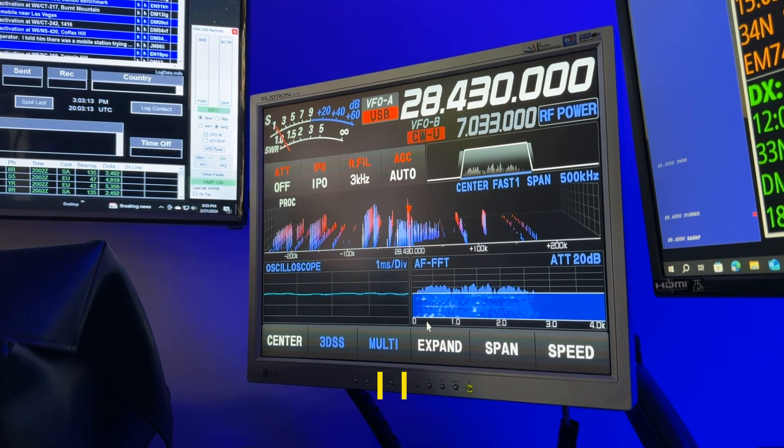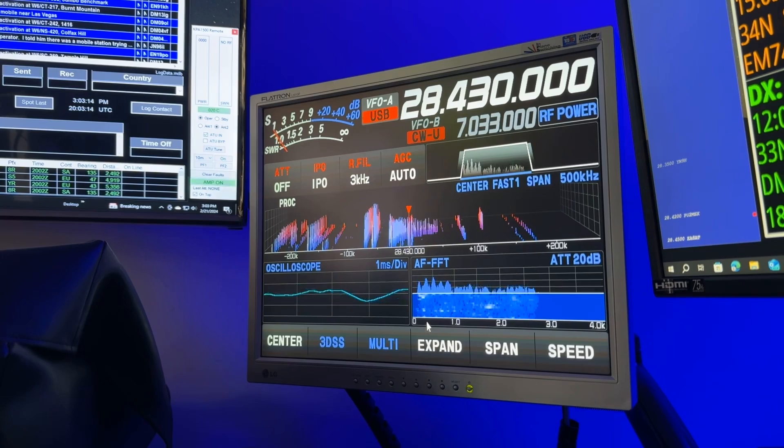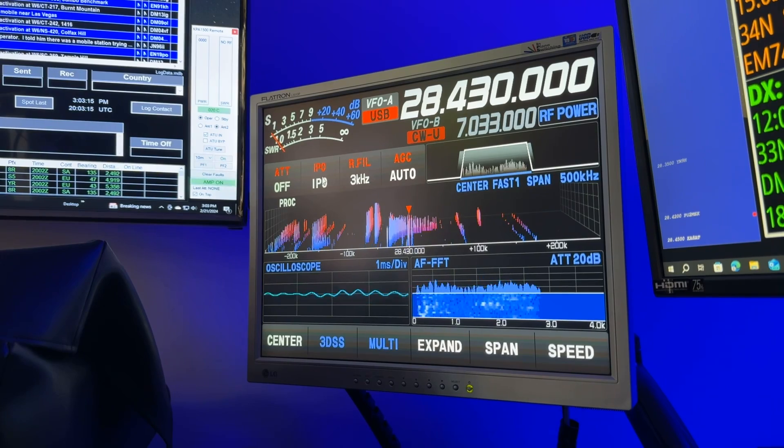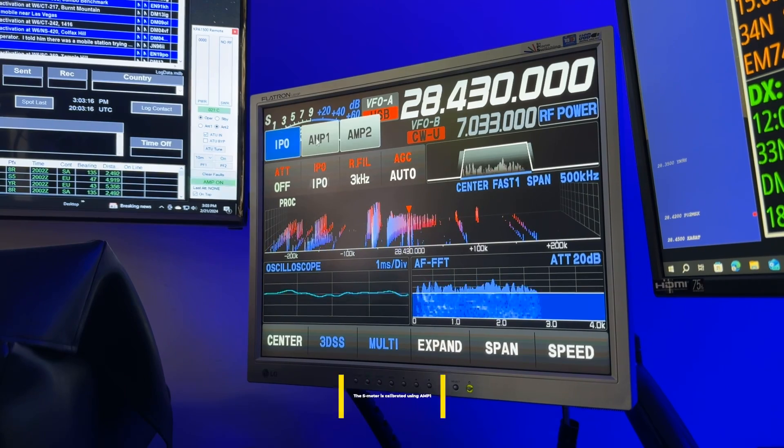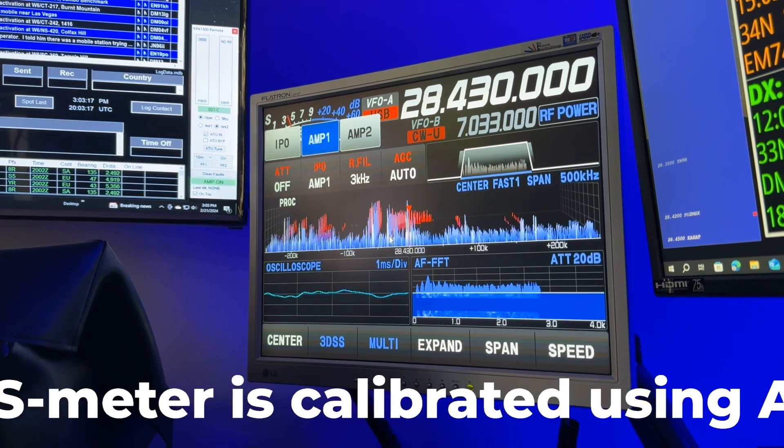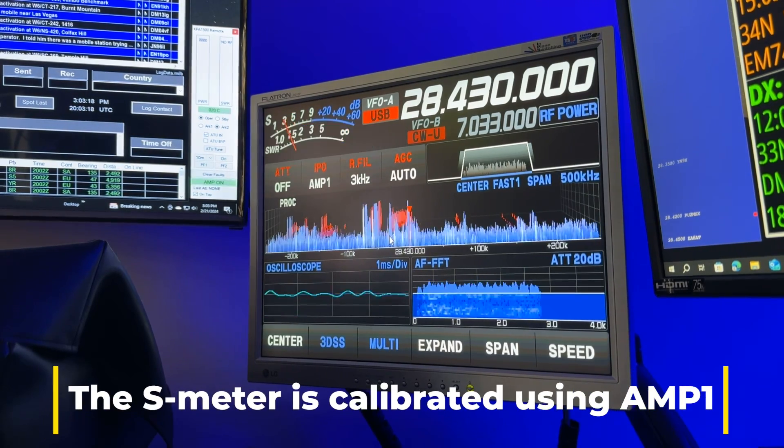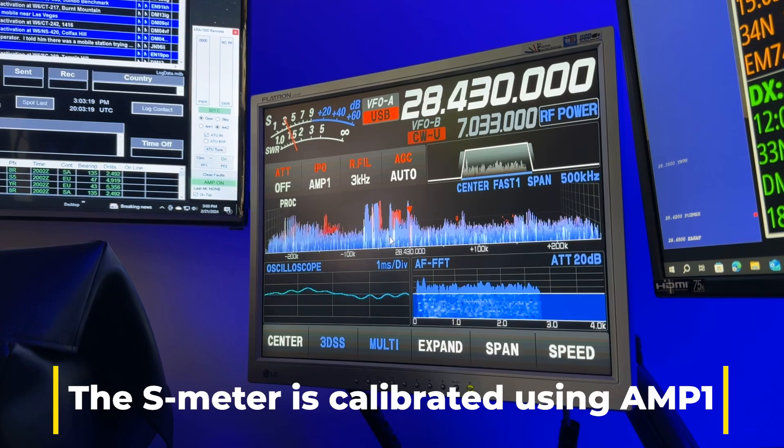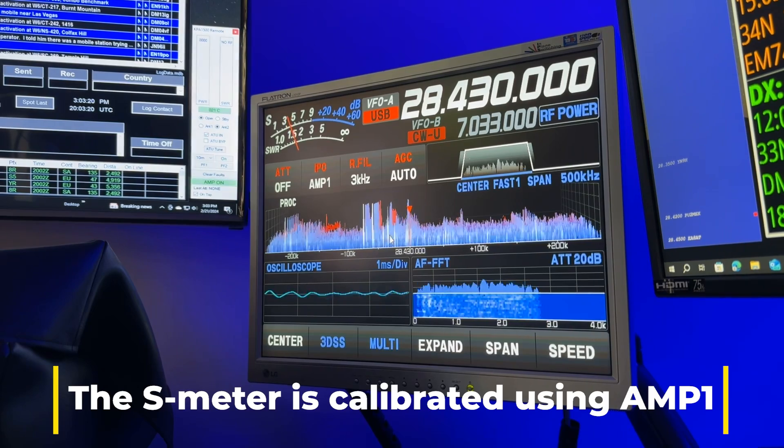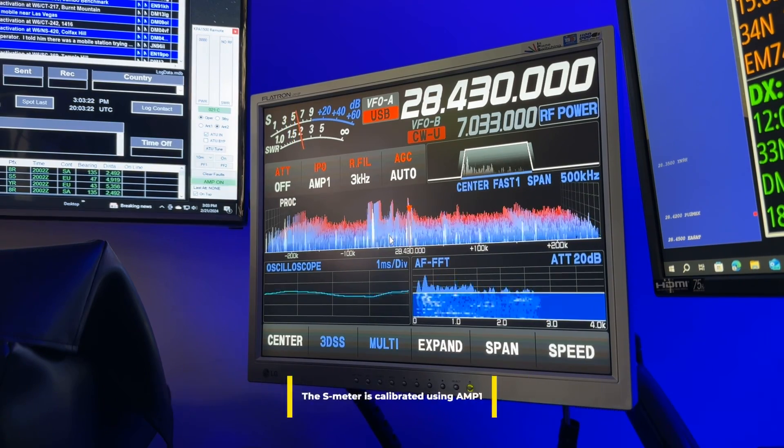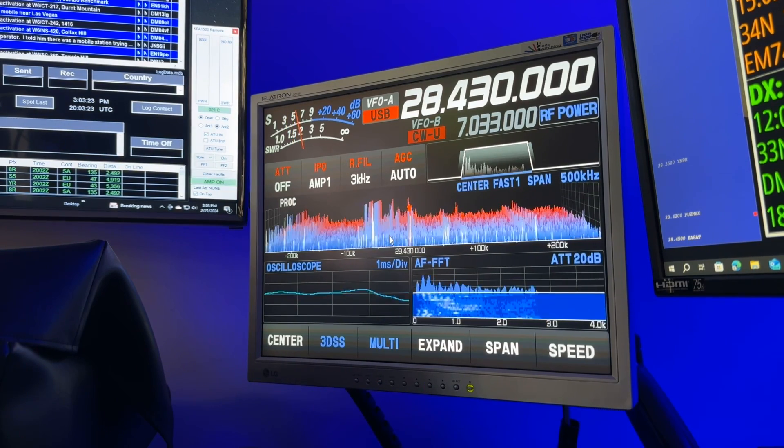And I mean, he was S9 when I was using AMP-1, so let me go back to AMP-1. Yeah, see, he's even dropped now to S4, S5. So we're losing the band.